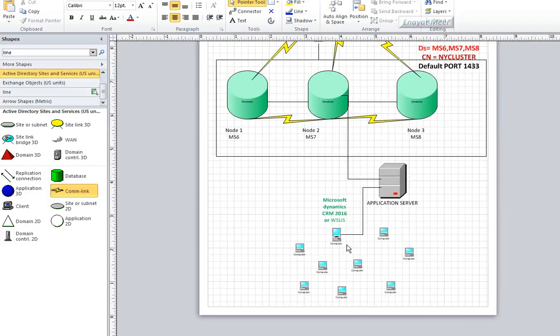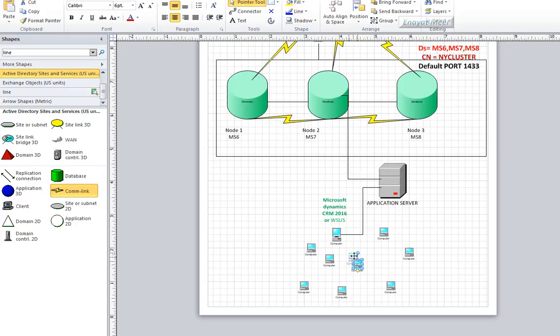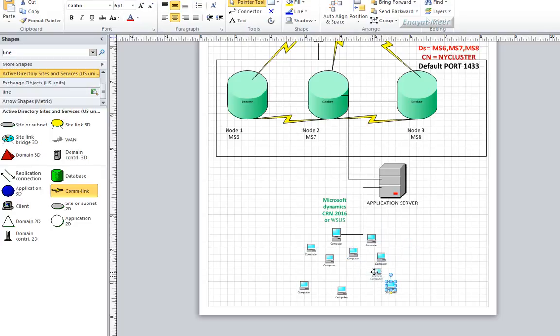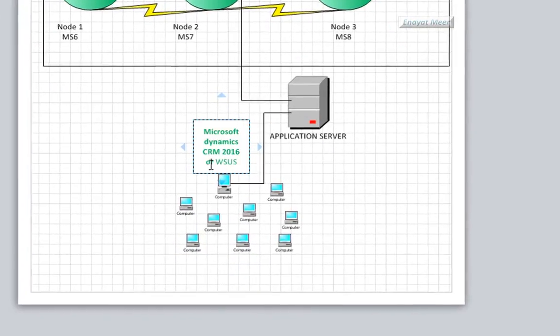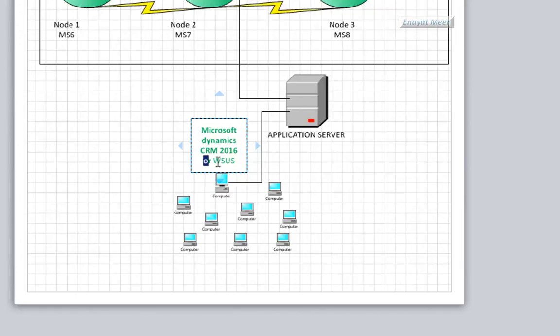So here I put together a small Visio diagram where I'm showing you that I have some clients. These clients are using an application, for example Microsoft Dynamics CRM 2016.